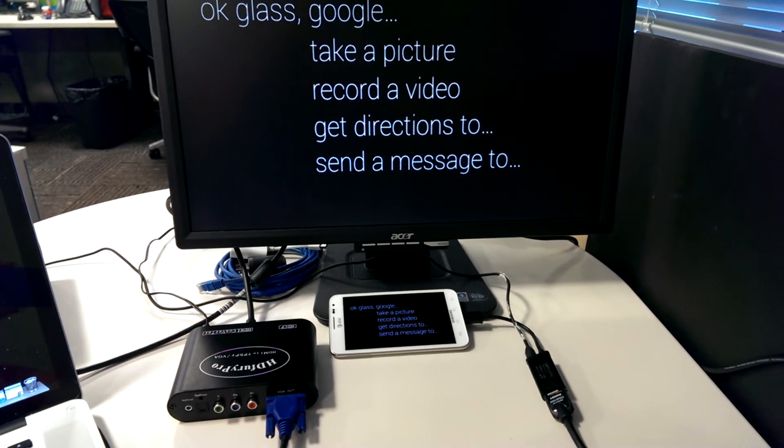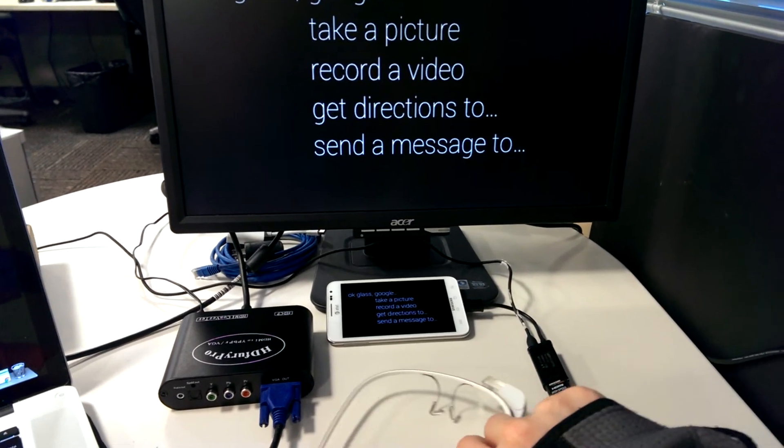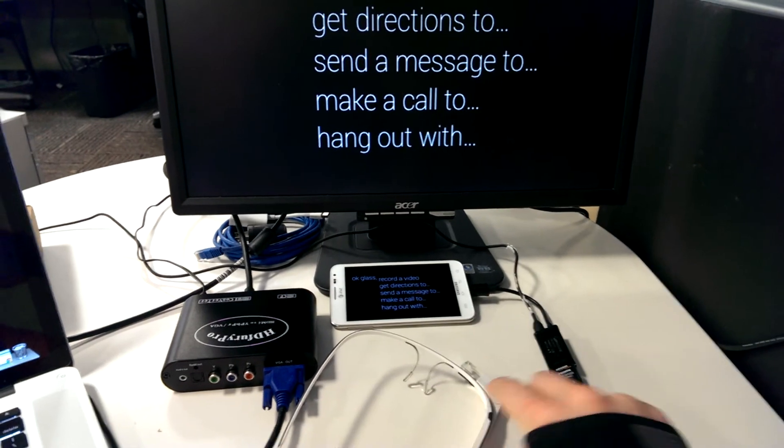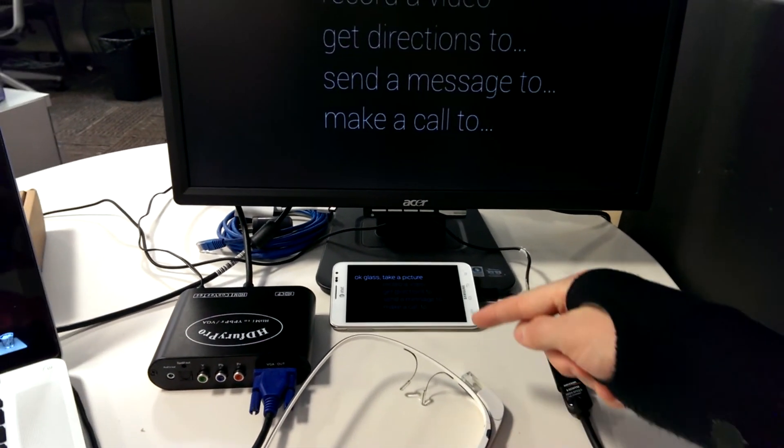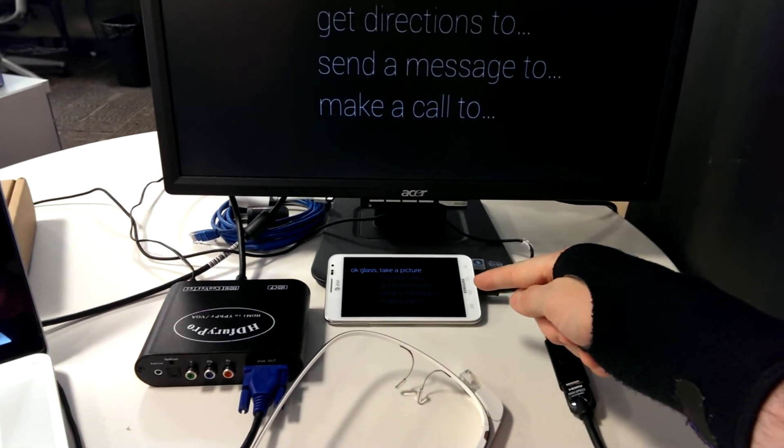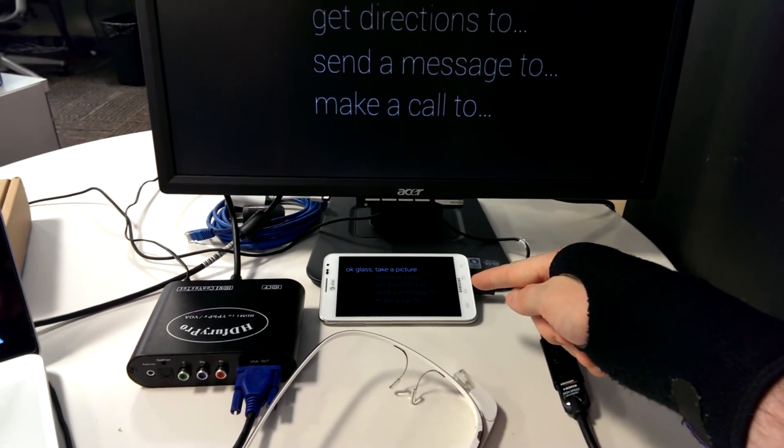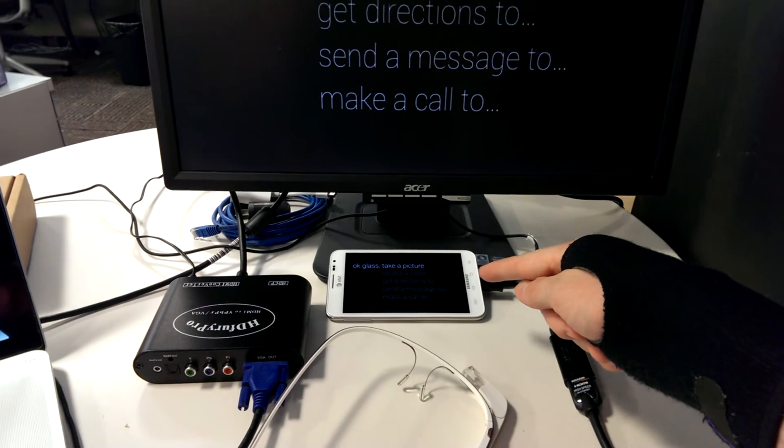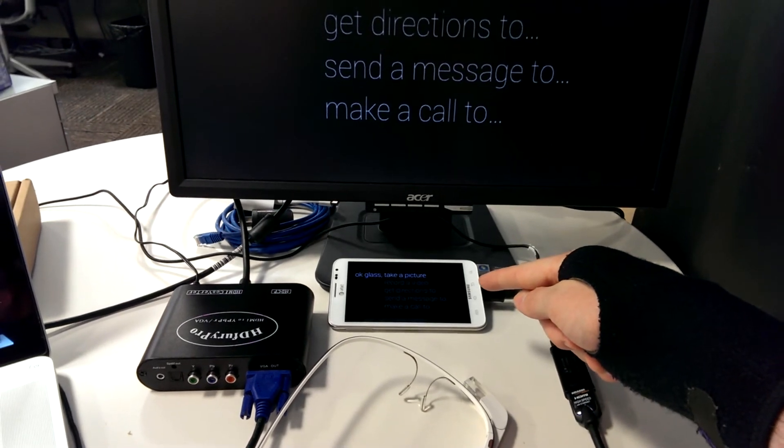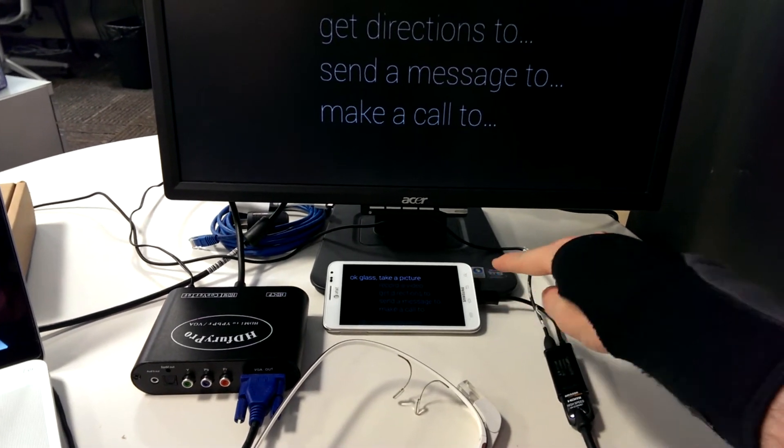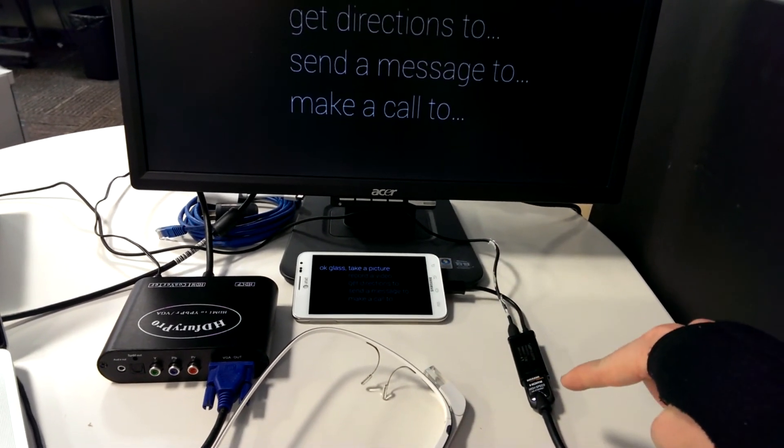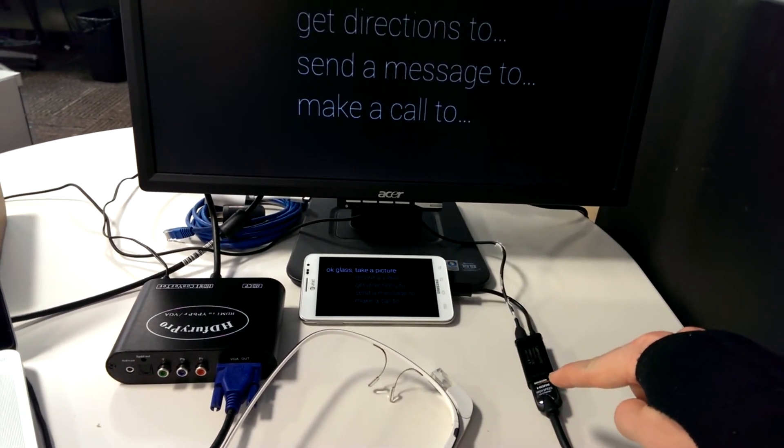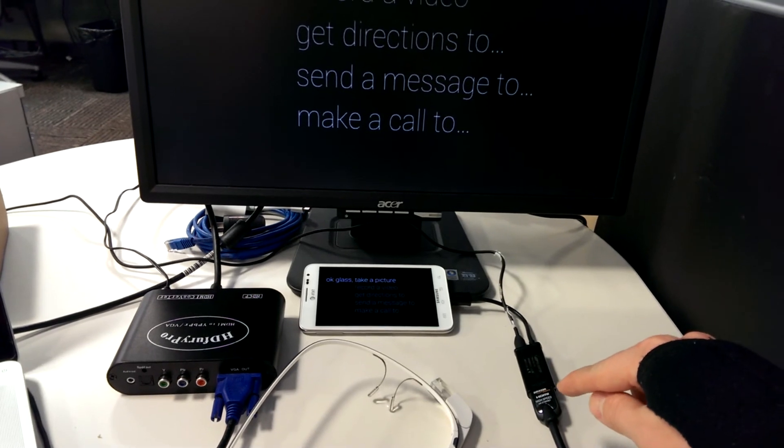The actual setup uses Google Glass and then it connects to the phone by Bluetooth and using the screencast option on the phone and then output video with the MHL adapter to HDMI.